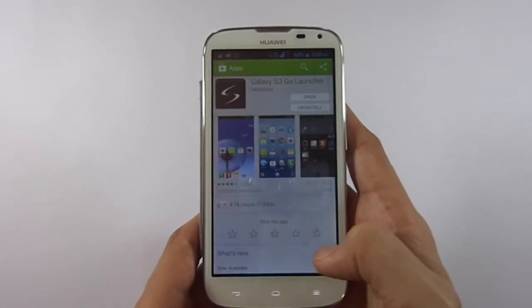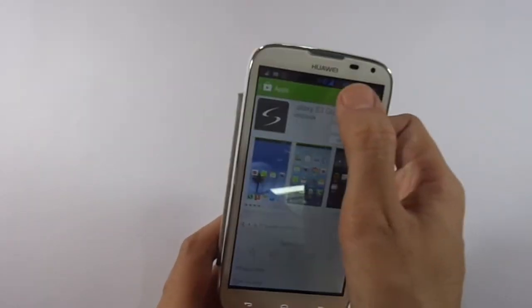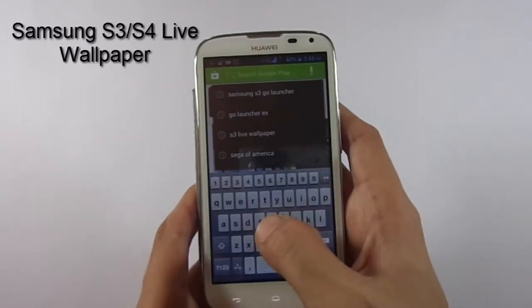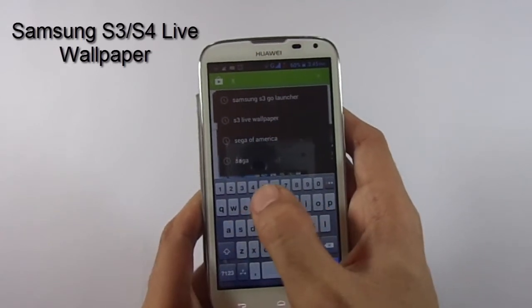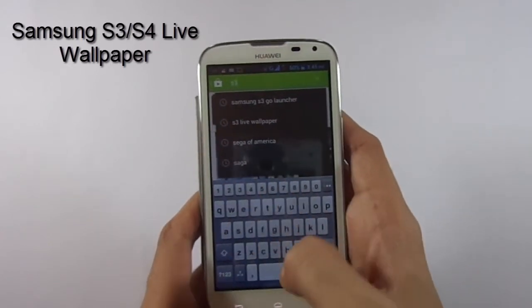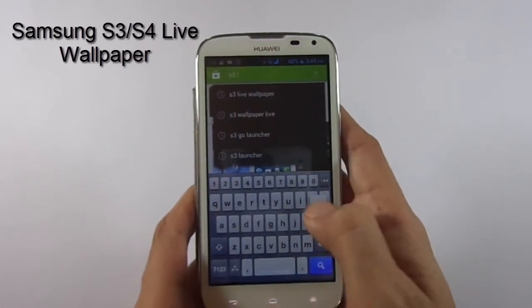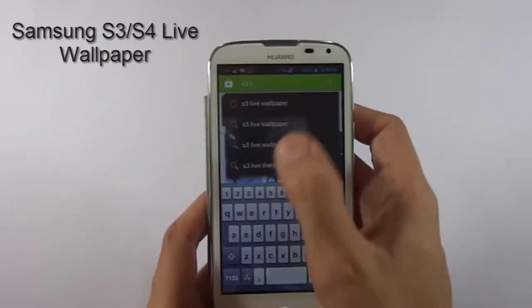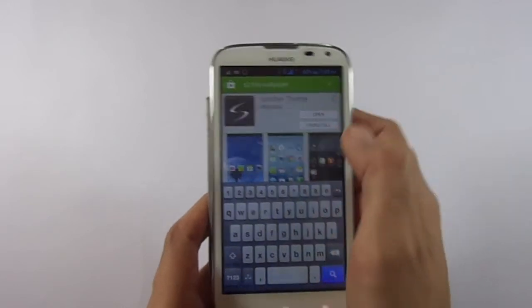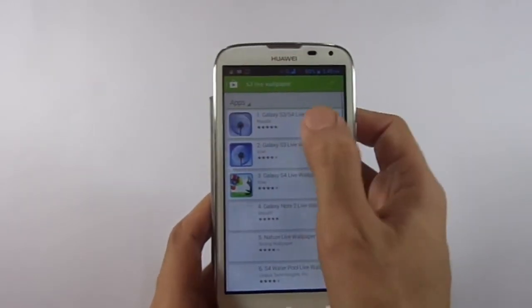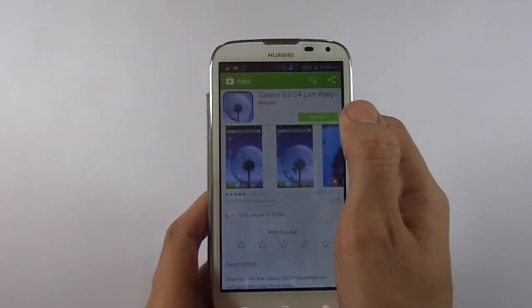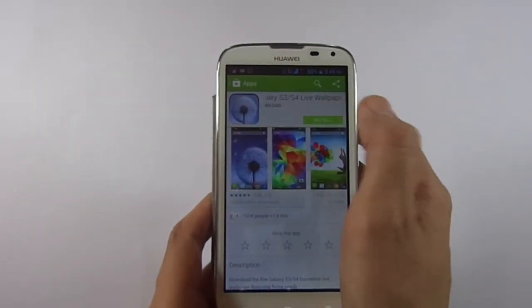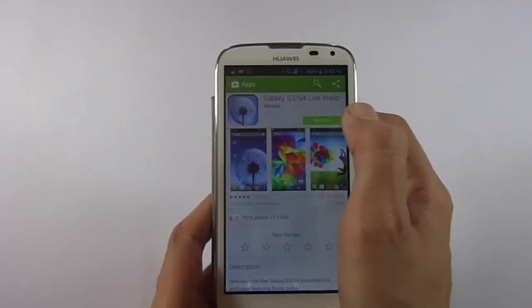So once again, and for the last time, go to the Play Store and search for Samsung S3 live wallpaper. Let me remind you again — you shouldn't worry if you can't find them because I will be giving links in the description.